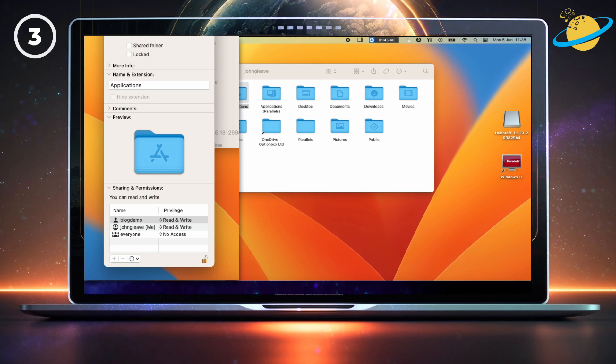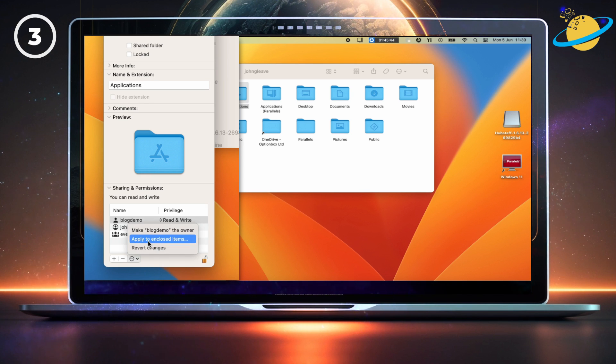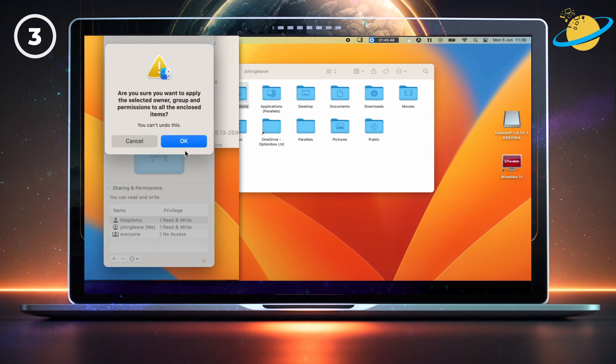Now click the three dots at the bottom. And select Apply to enclosed or contained items. Hit OK to confirm.